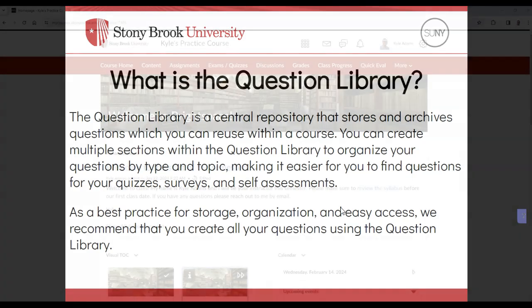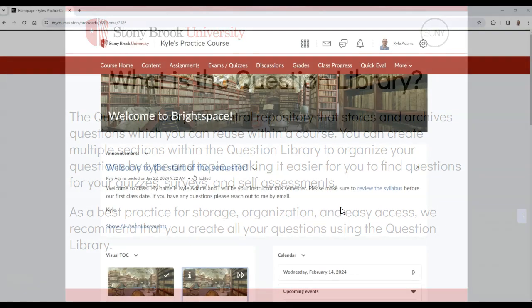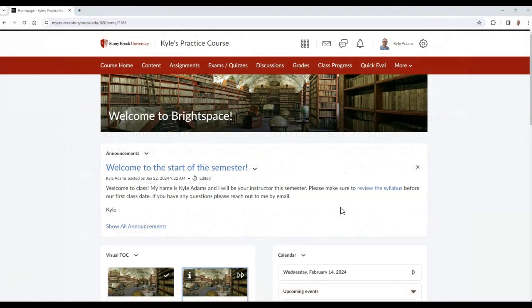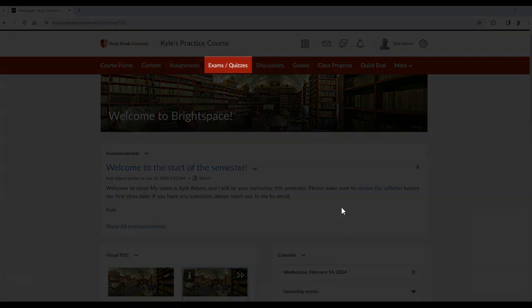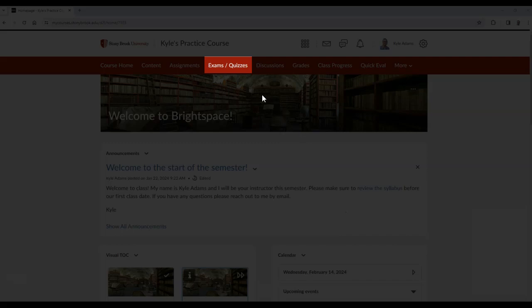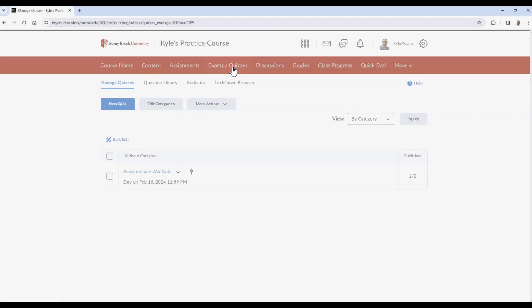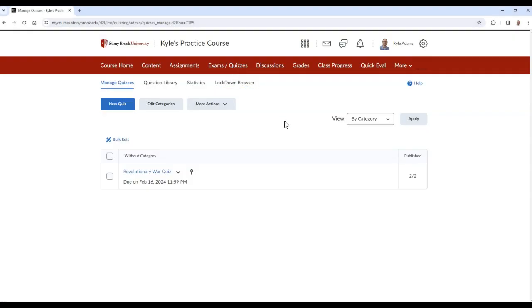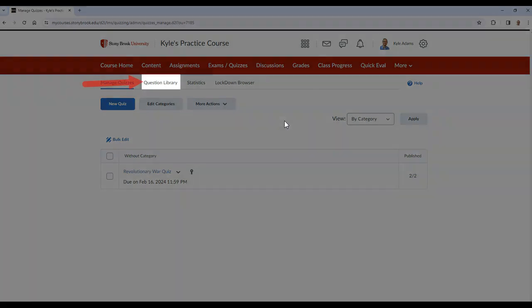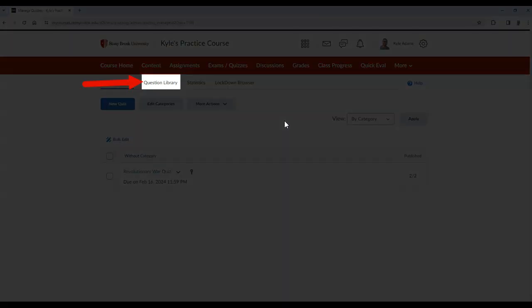To access the Question Library, select Exam slash Quizzes in the navbar. And then select Question Library.